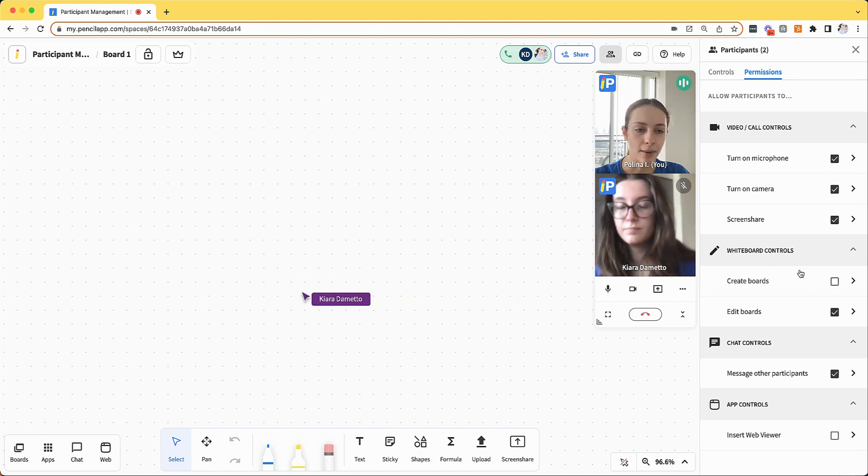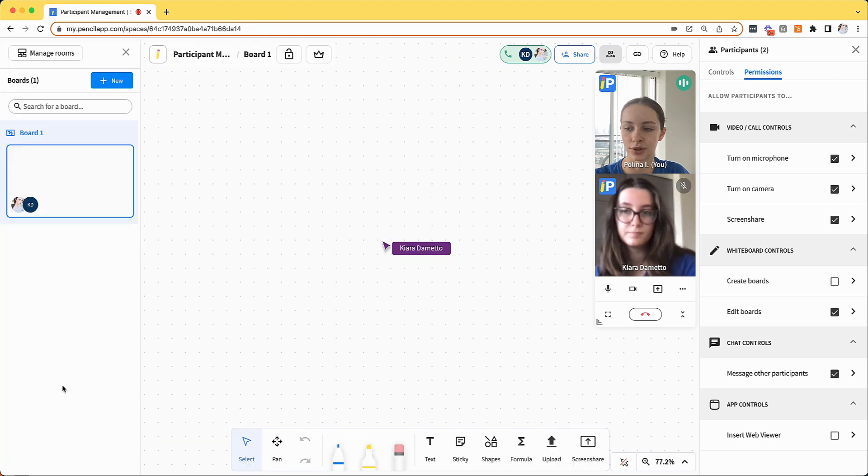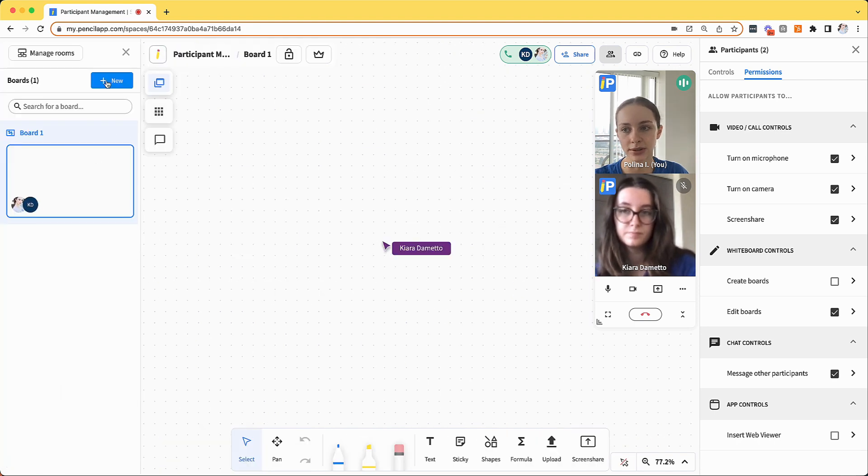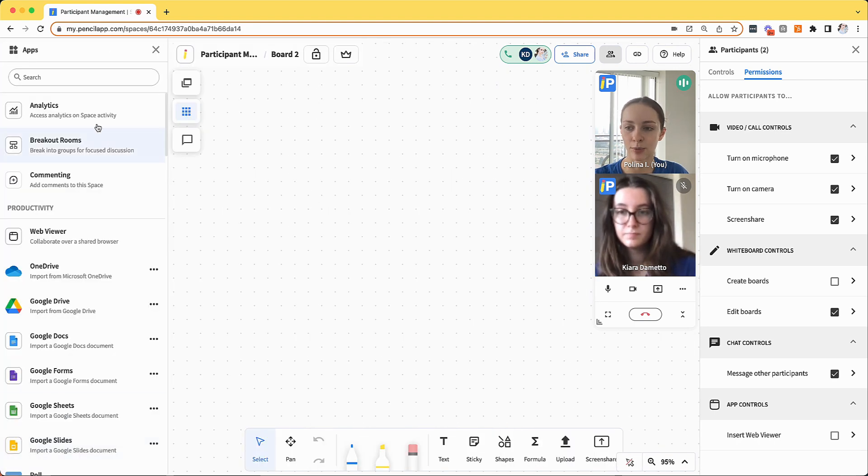Whenever you create a space, by default, your participants will not be able to create new boards and they will not be able to insert a web viewer.